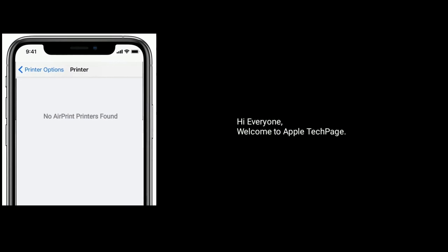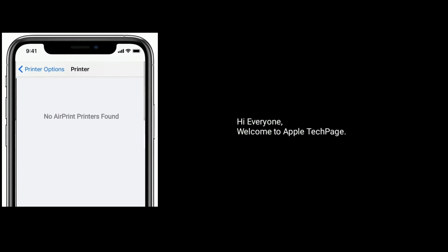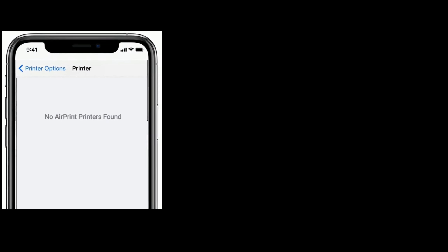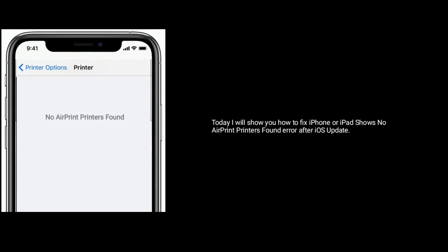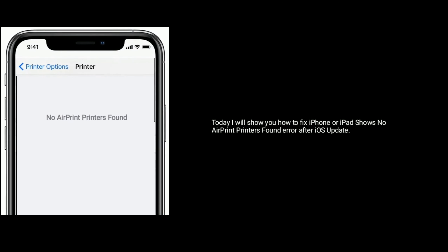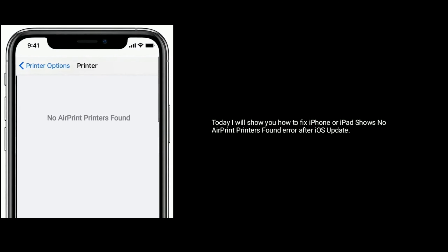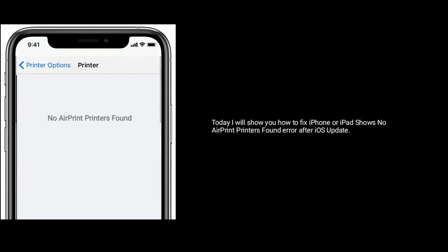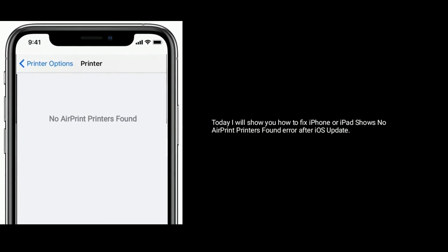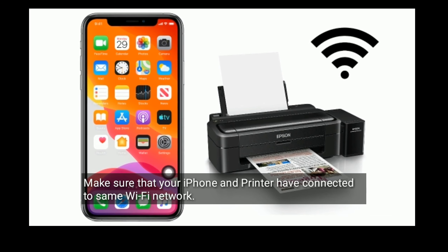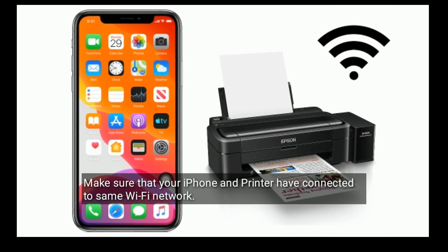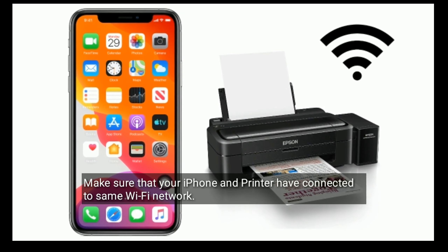Hi everyone, welcome to Apple Tech Page. Today I will show you how to fix iPhone or iPad showing 'No AirPrint Printers Found' error after iOS update. Make sure that your iPhone and printer are connected to the same Wi-Fi network.